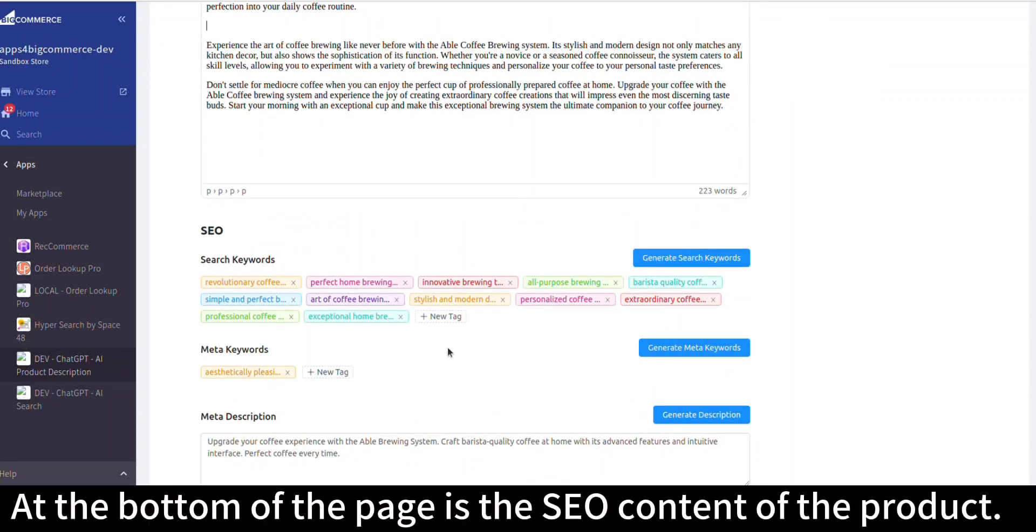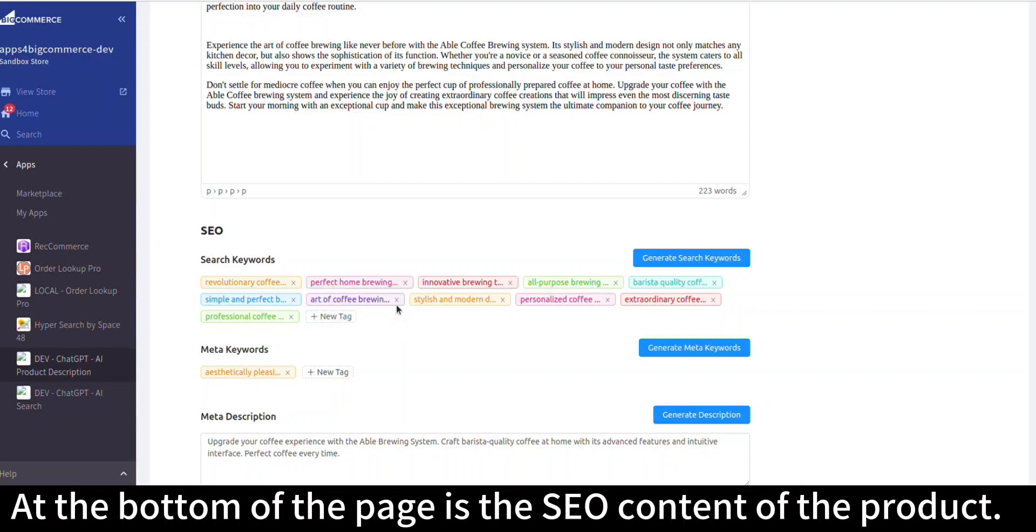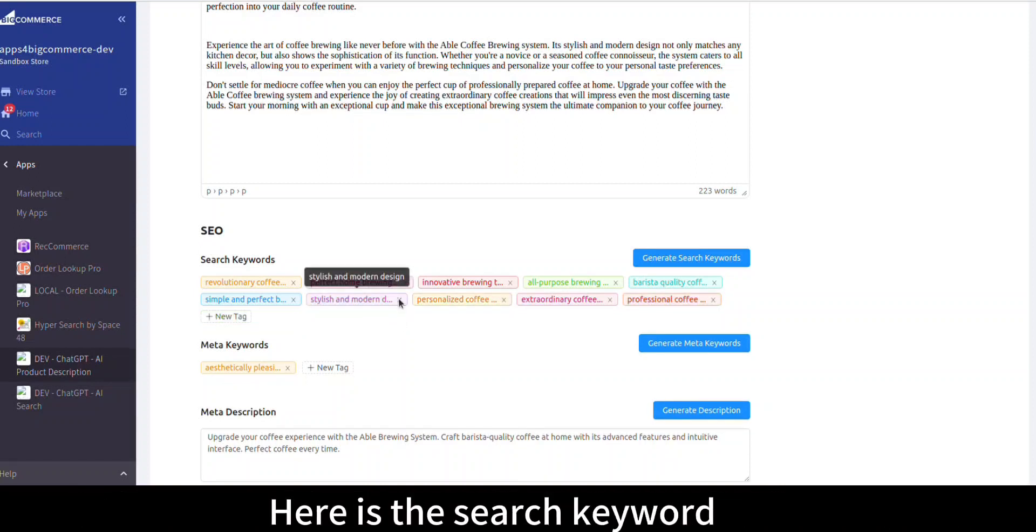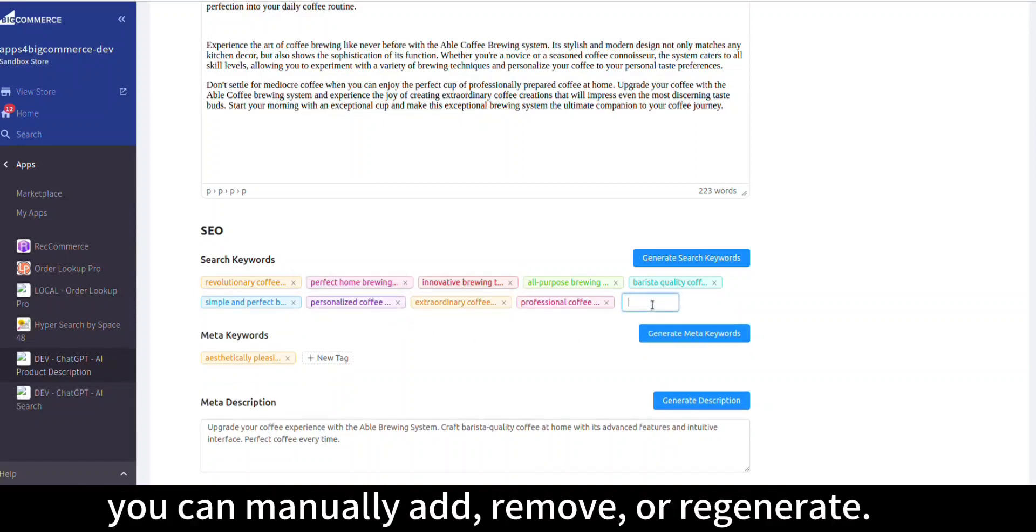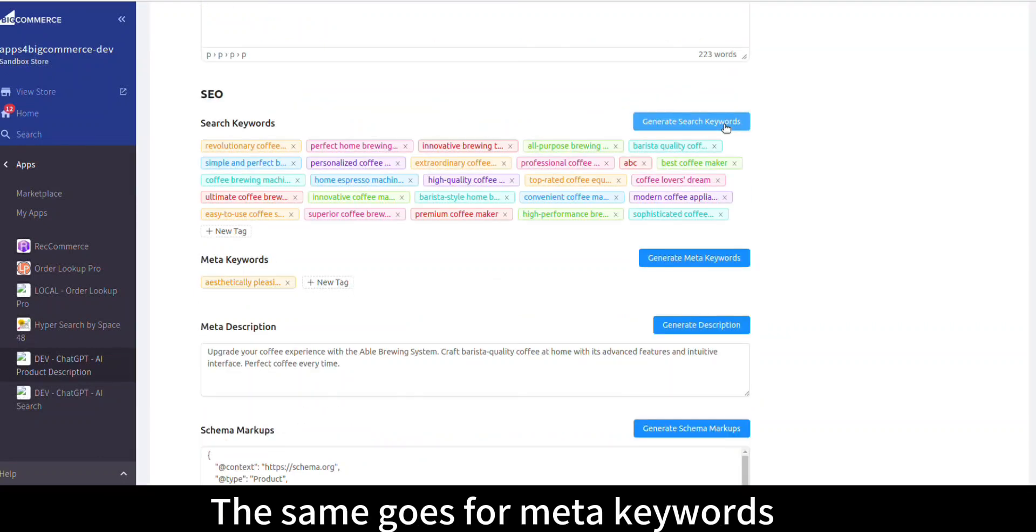At the bottom of the page is the SEO content of the product. Here are the search keywords. You can manually add, remove, or regenerate them. The same goes for meta keywords.